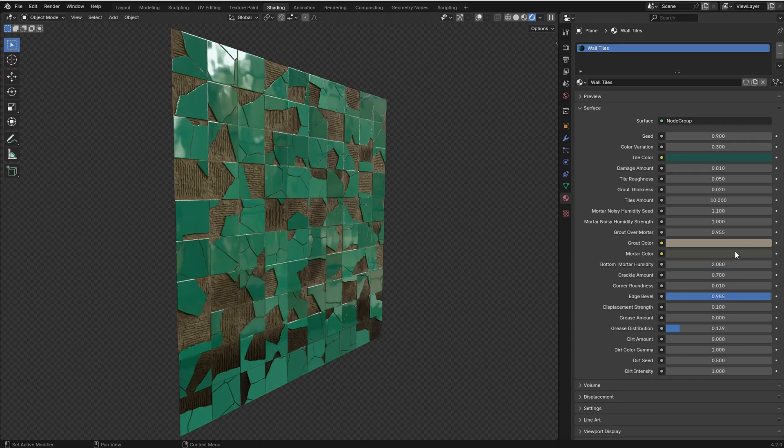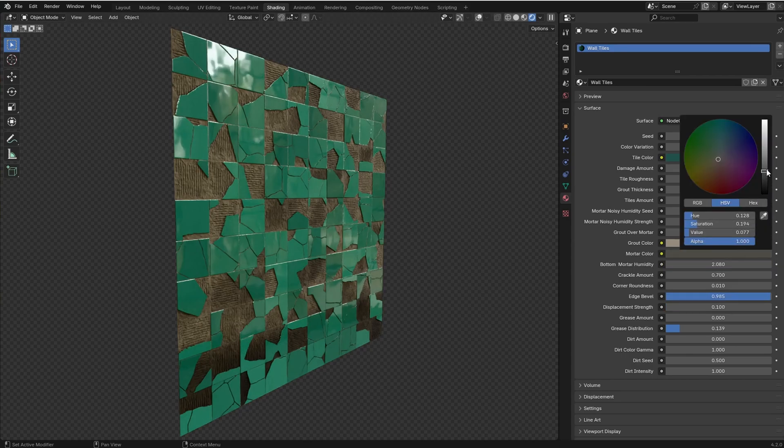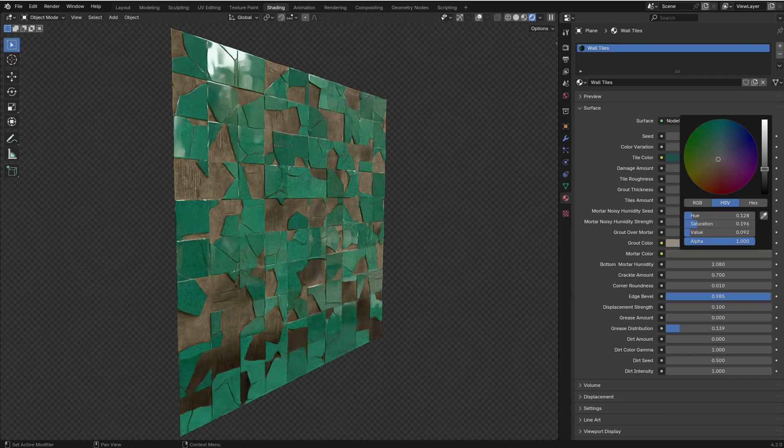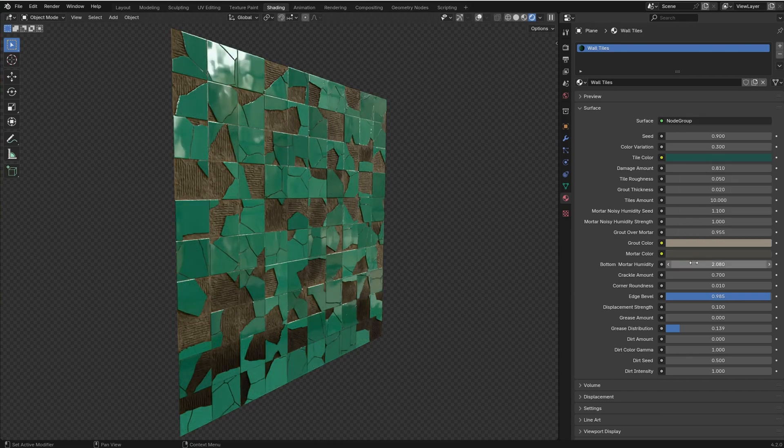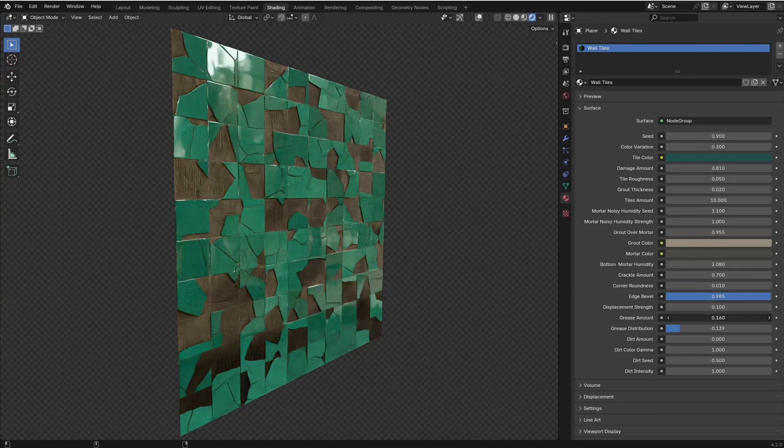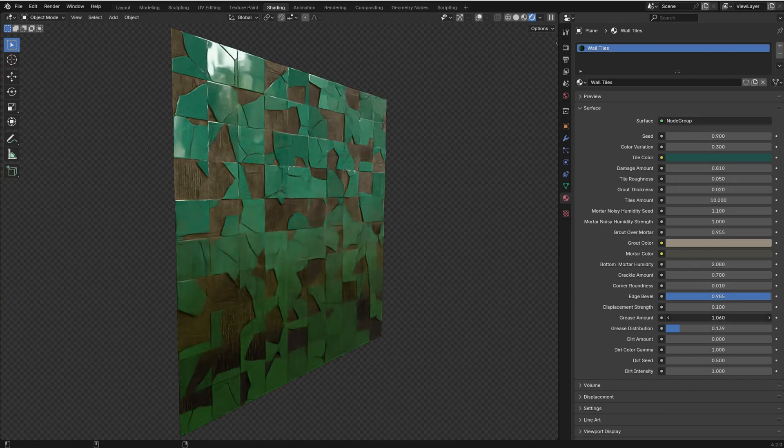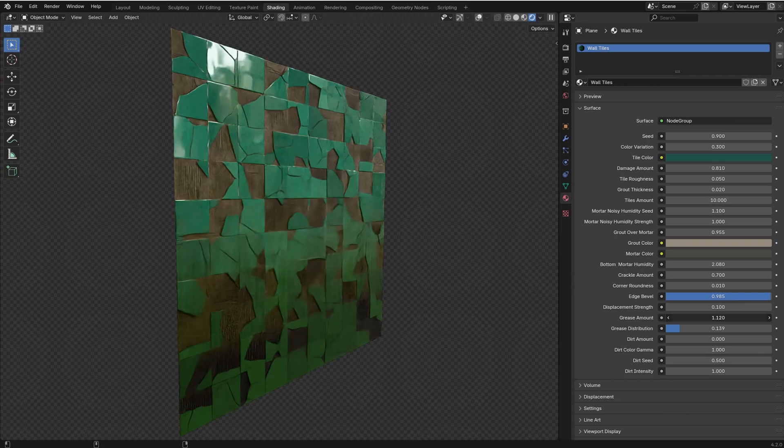You can change the color of the mortar in the grout, you can use this value to add grease through the bottom of the tiles.